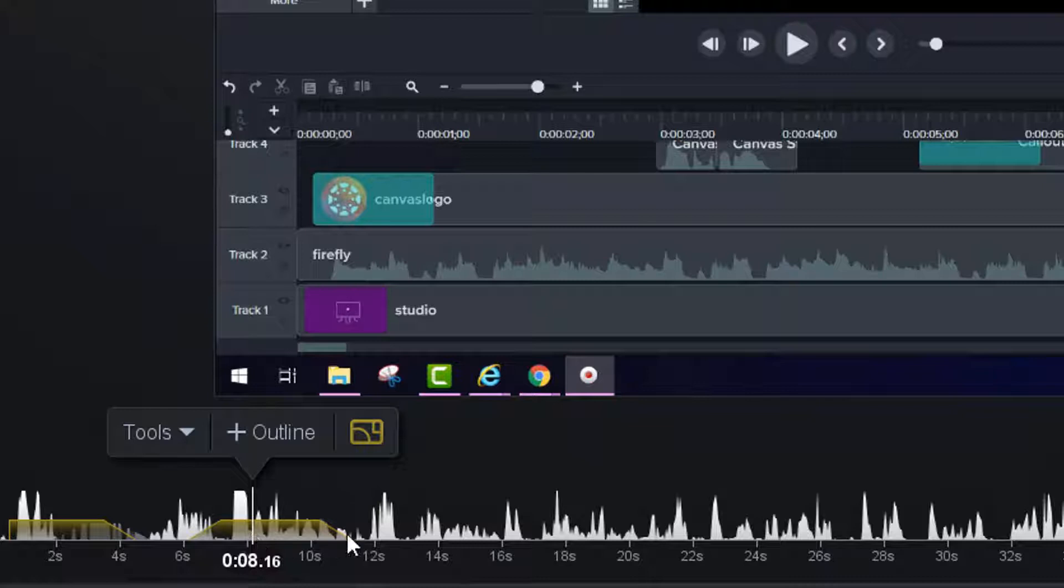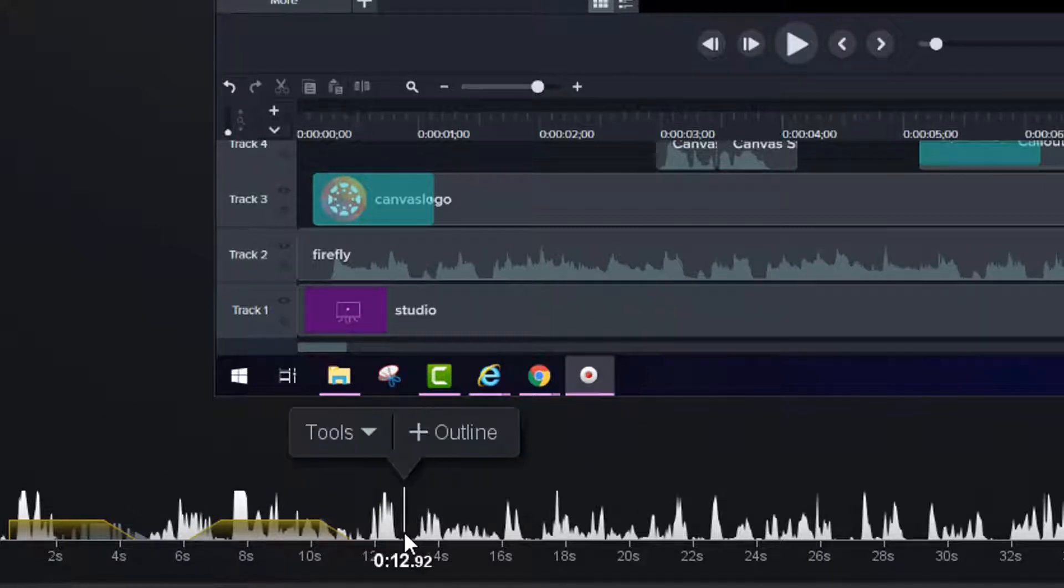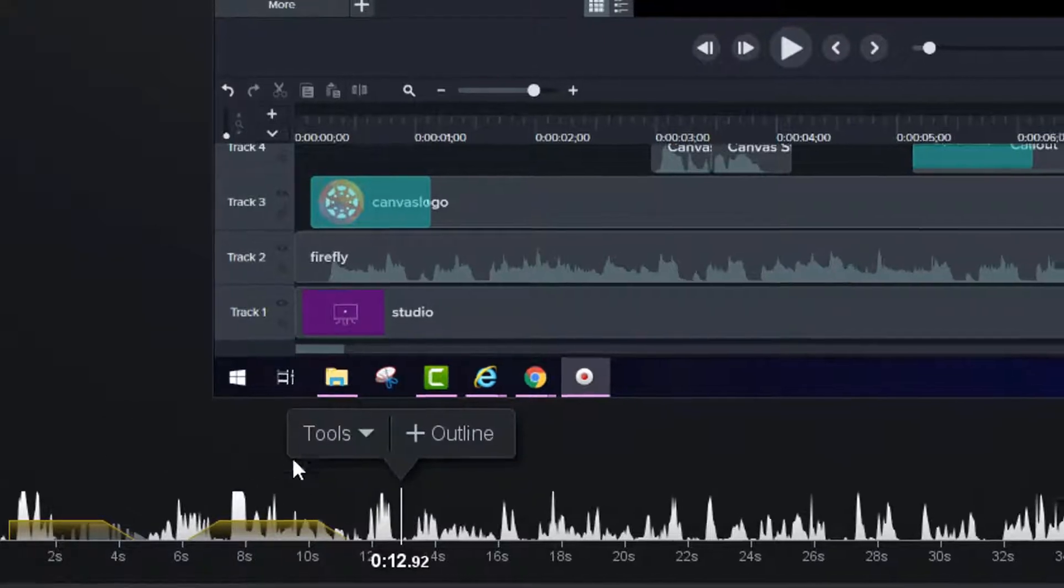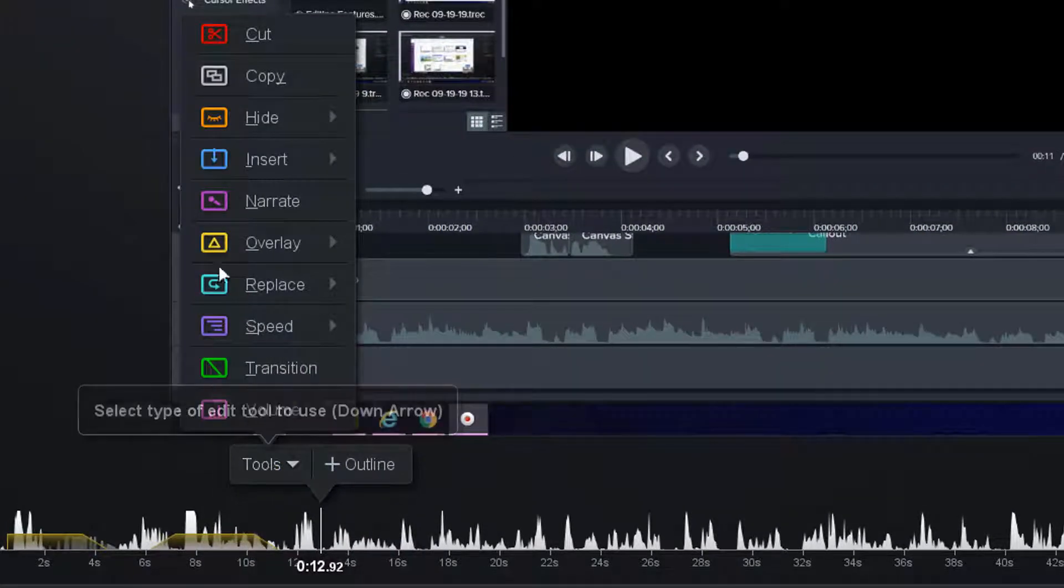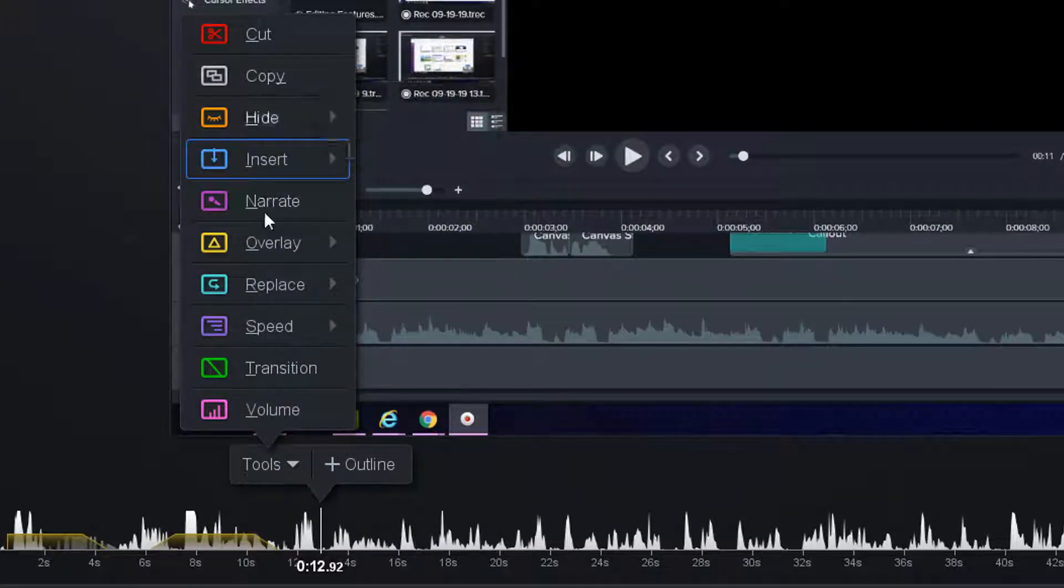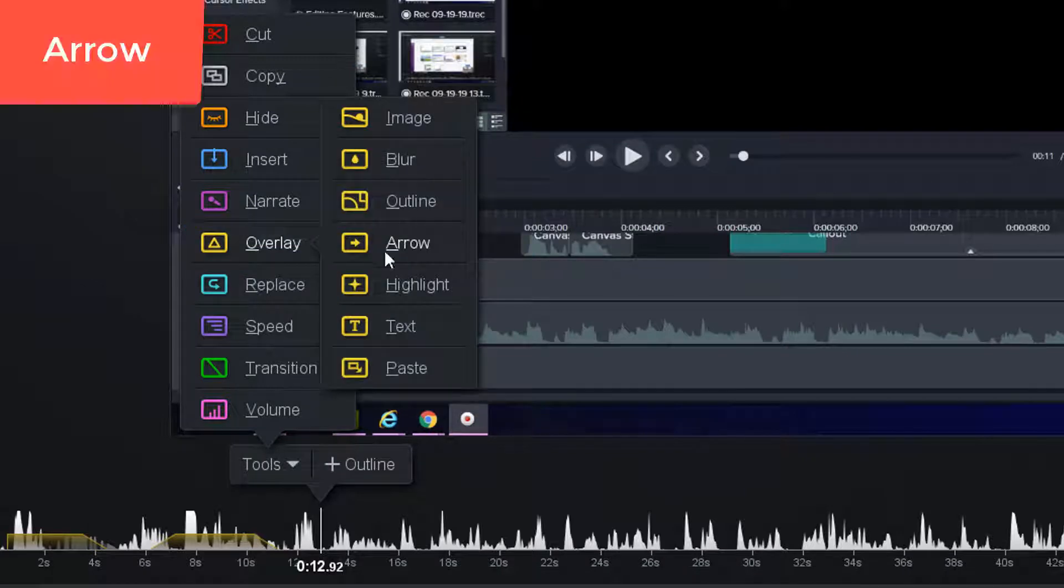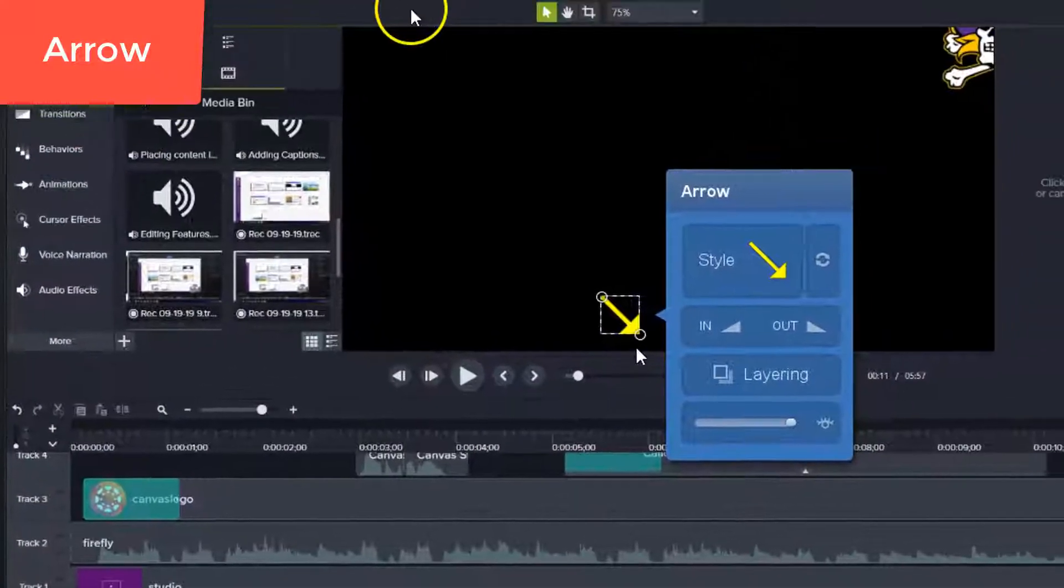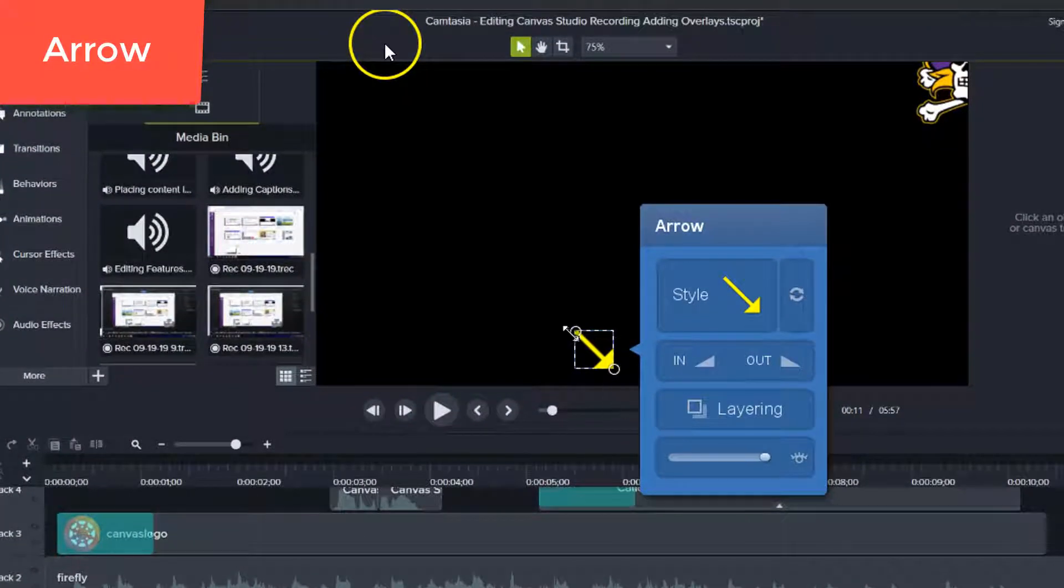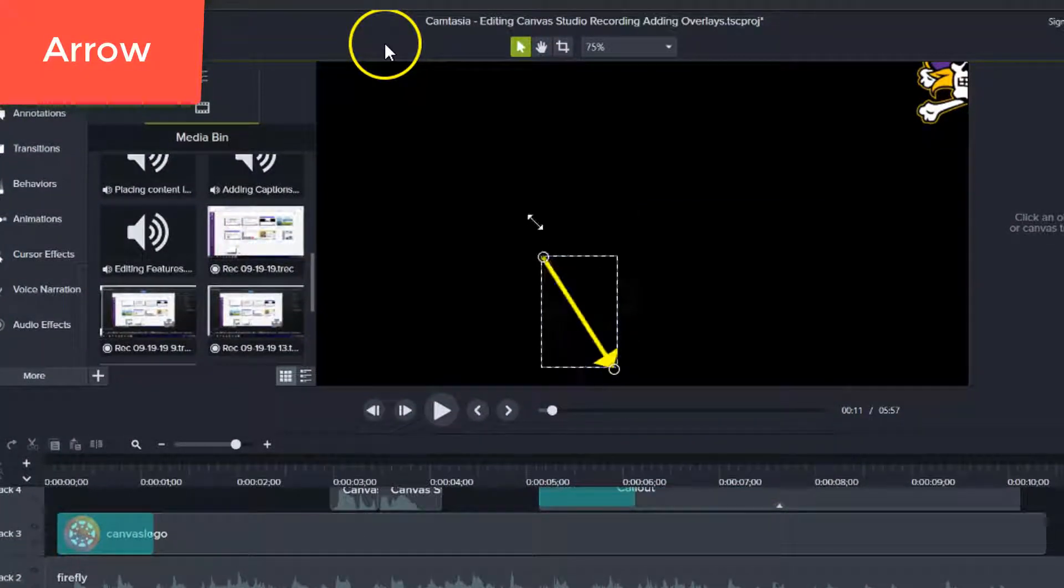Another way to add emphasis is to add an arrow. So we come to Tools again. And we're going to go to Overlay, Arrow, and you'll see that the arrow shows on the screen.